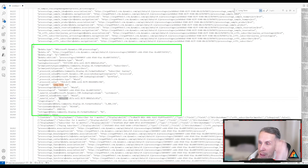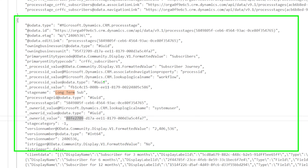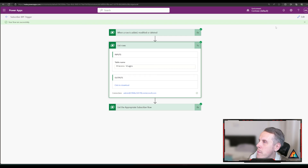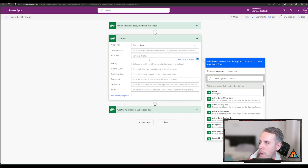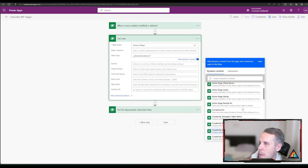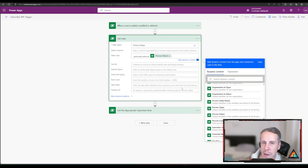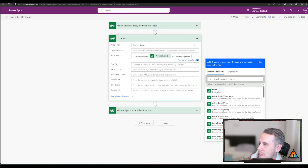Looking at the response structure, I noticed you can't search by just one unique ID — you have to combine two of them. You need the Process ID value and the Process Stage ID. Back in the flow, we'll filter the rows: Process ID is equal to the process value from the previous trigger step, and Process Stage ID is equal to the Active Stage. Make sure you pick the Active Stage — if you don't, you'll end up looking for ages wondering why you can't find it, which is exactly the mistake I made.